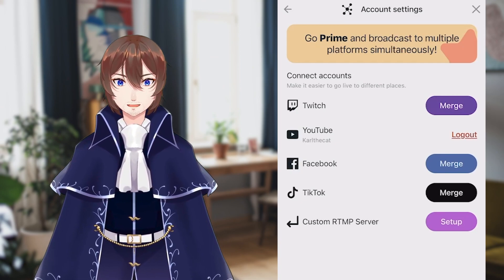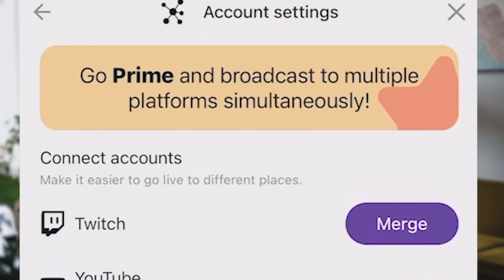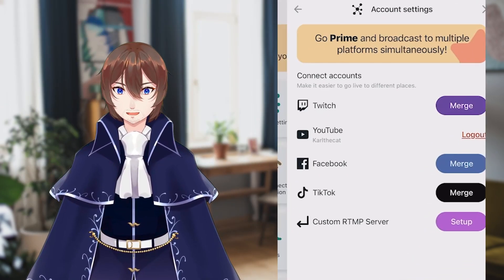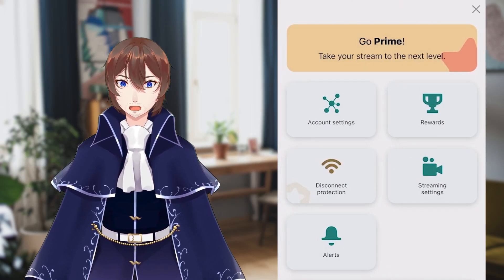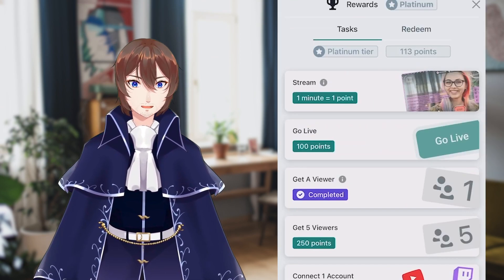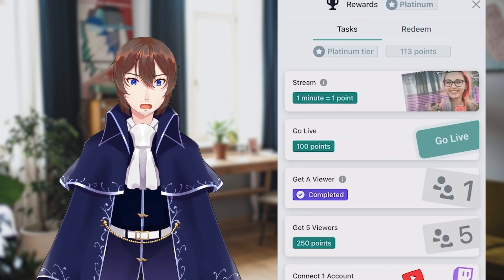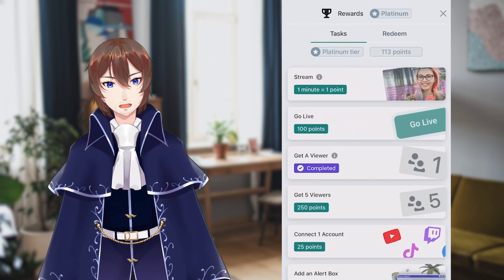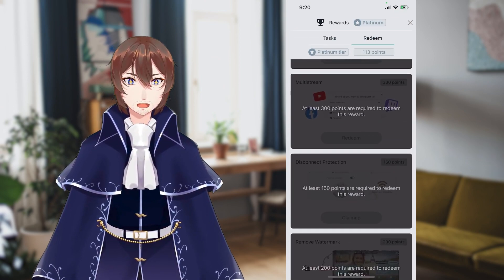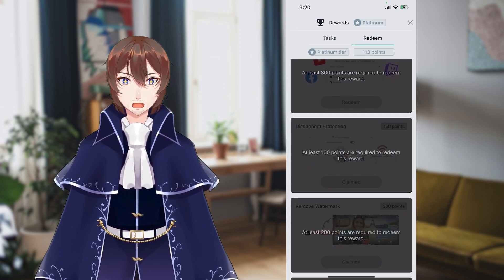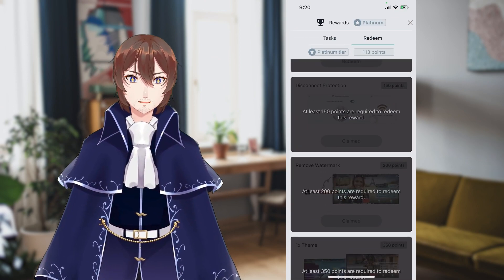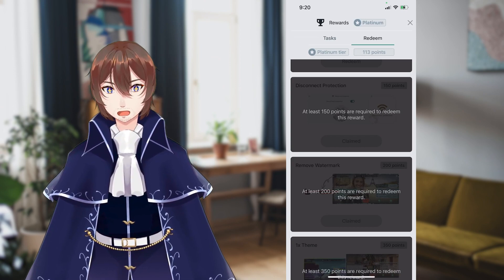If you have Streamlabs Prime, you can do multi-streaming, but we're not going to cover that this video. Next is Rewards — you get points for going live, getting viewers, and connecting more accounts, and a few other things which you can see under Tasks, which lets you unlock minor perks such as a theme, discount on Prime, or removal of the watermark.